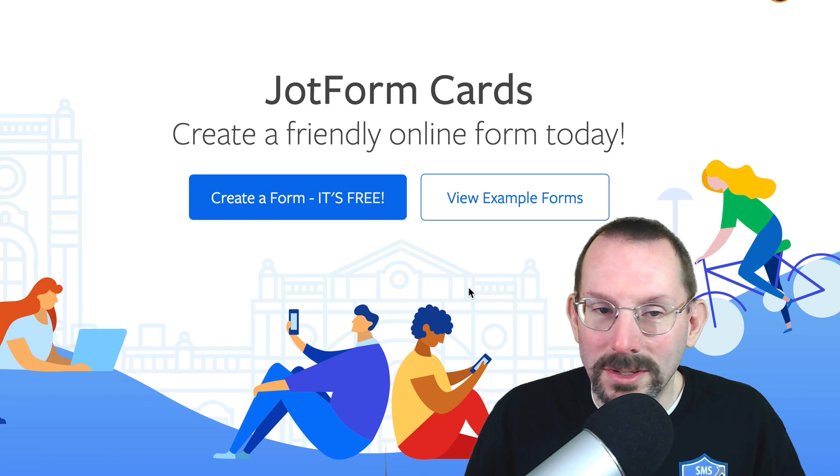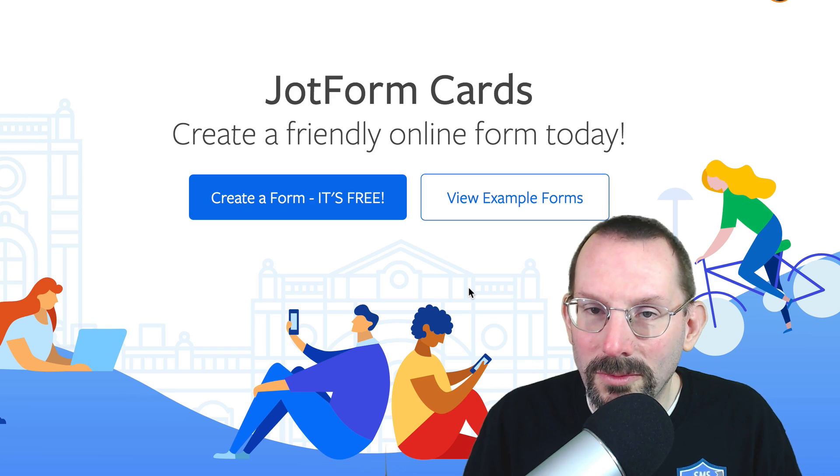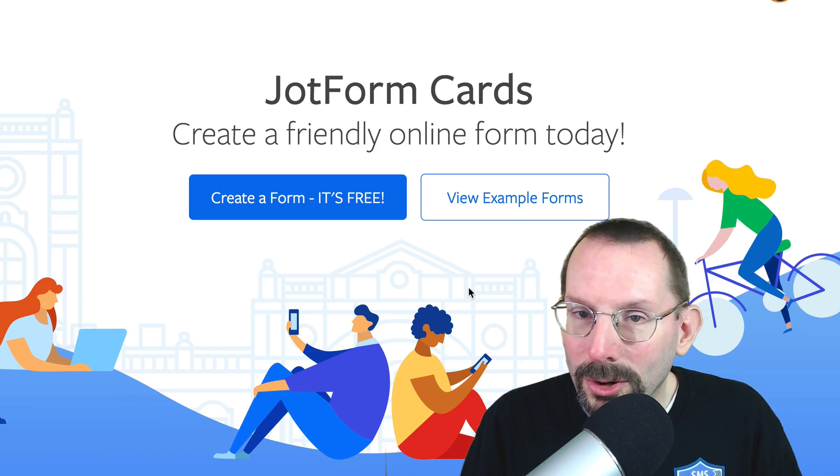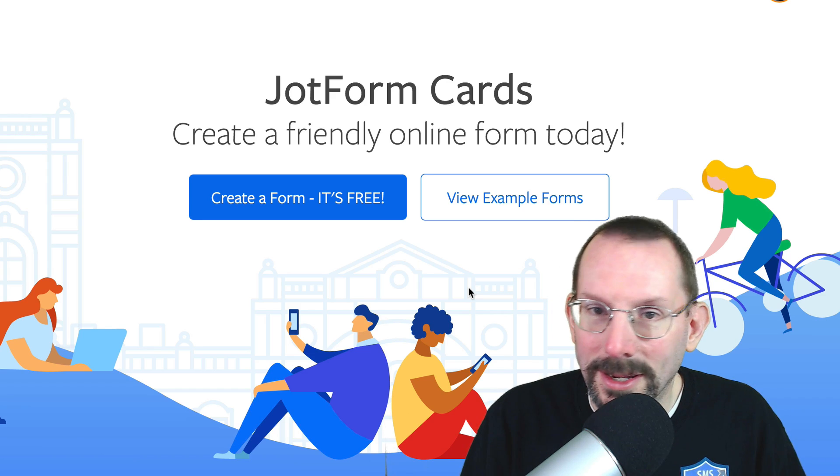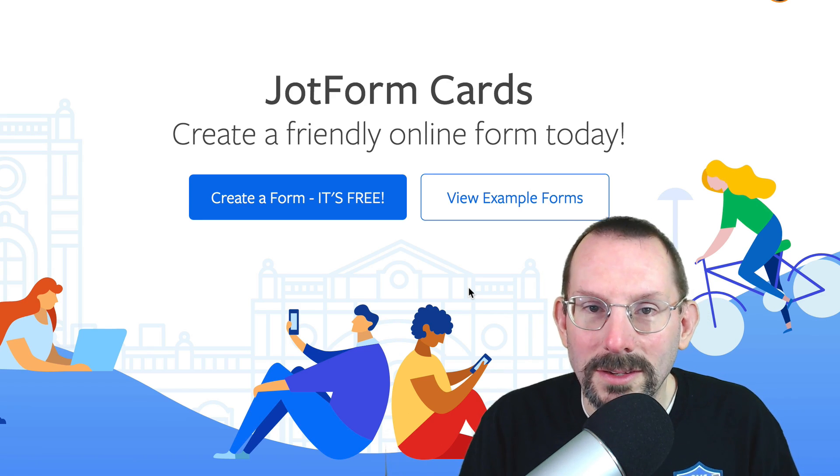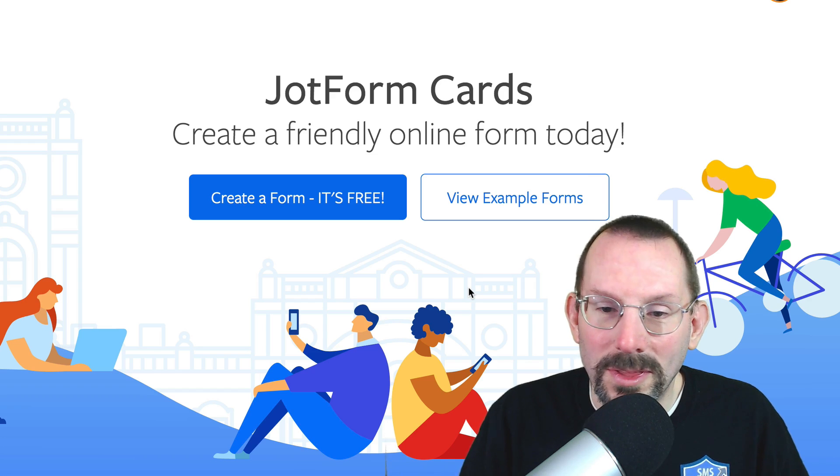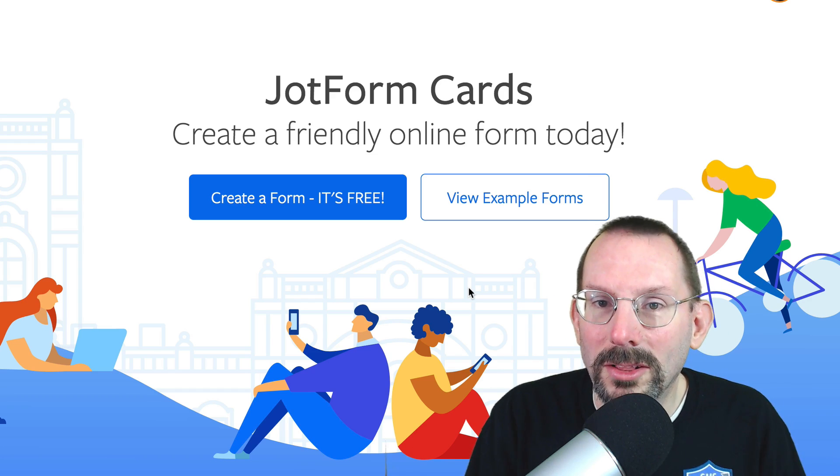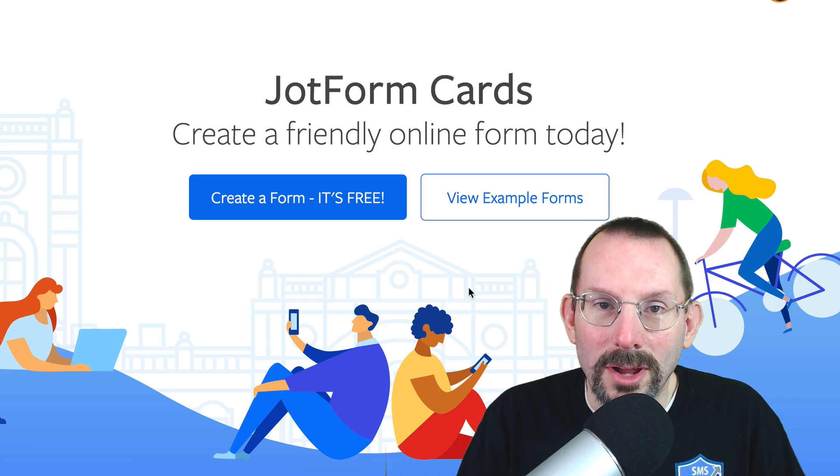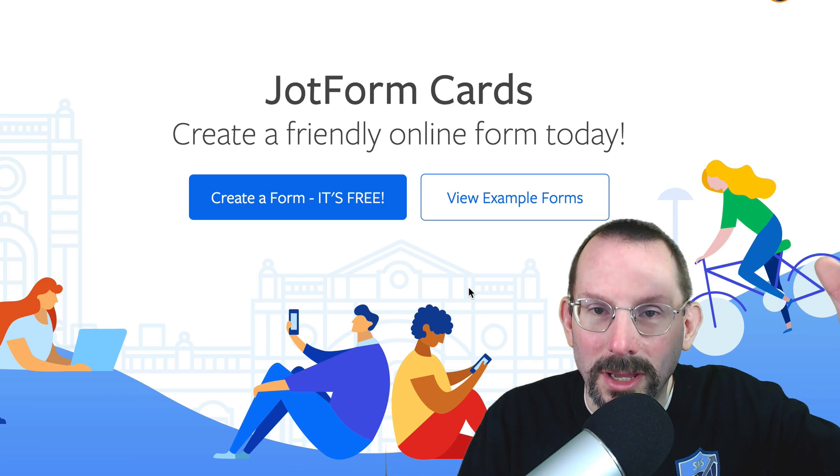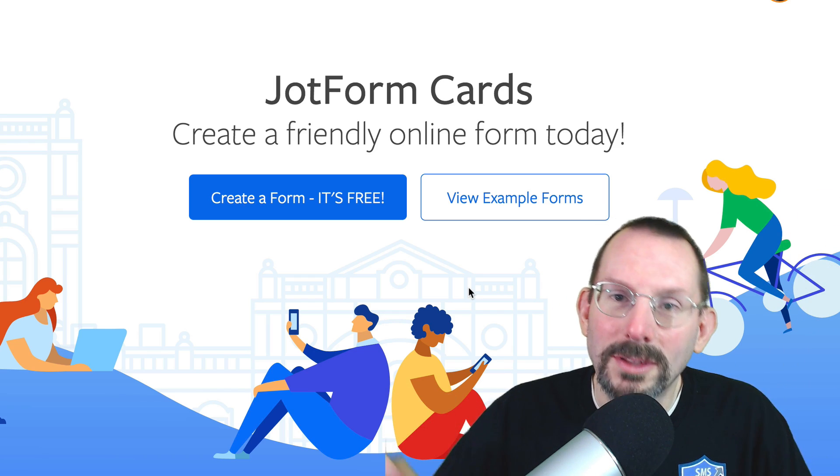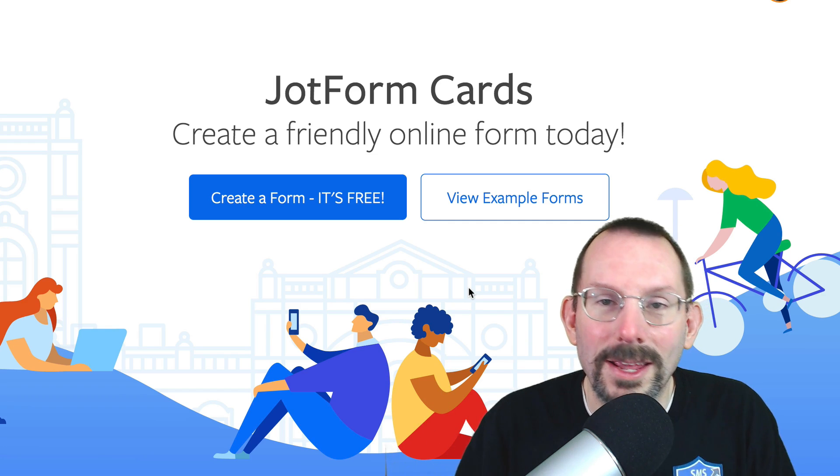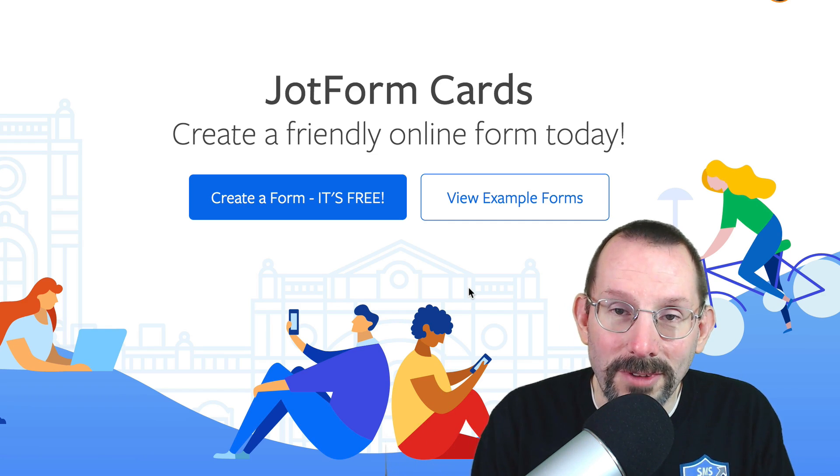Now, the same process that you could use with a JotForm, regular JotForm form, you can use with cards. So it connects to PayPal and it connects to MailChimp and all those great things that JotForm has. It's just more in what they call a more friendly online form kind of way. Whereas you're not thinking, oh, this is endless form I gotta fill out. You're just happily clicking the arrow going next, next, next, which I think is kind of fun.